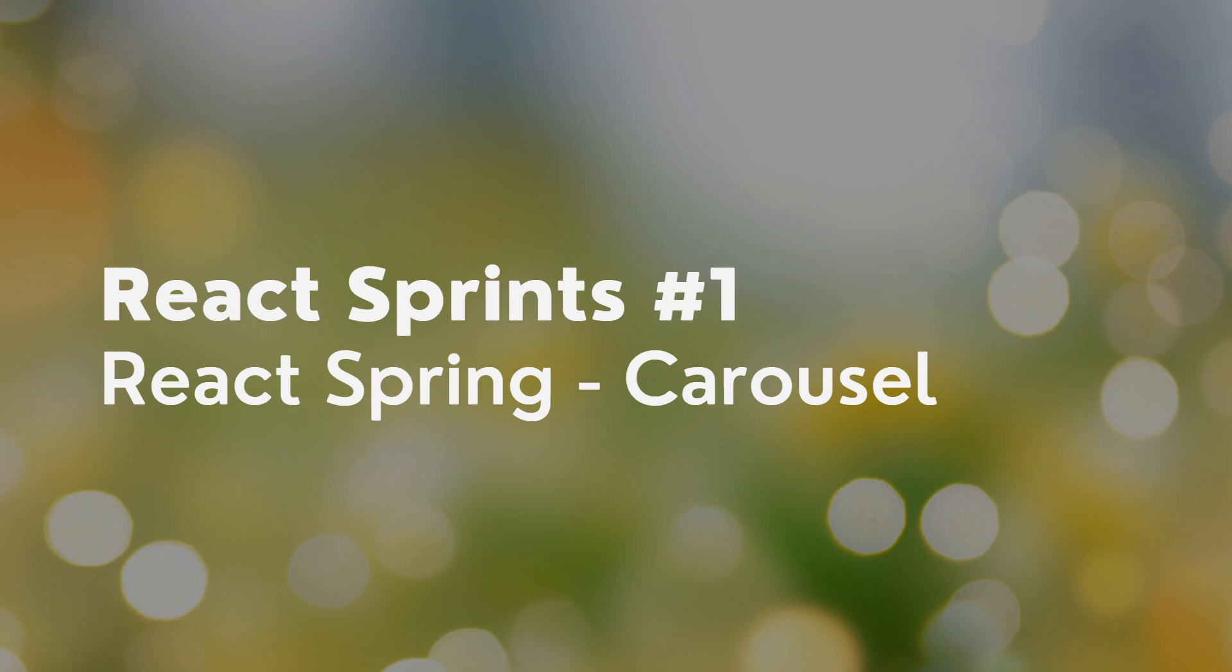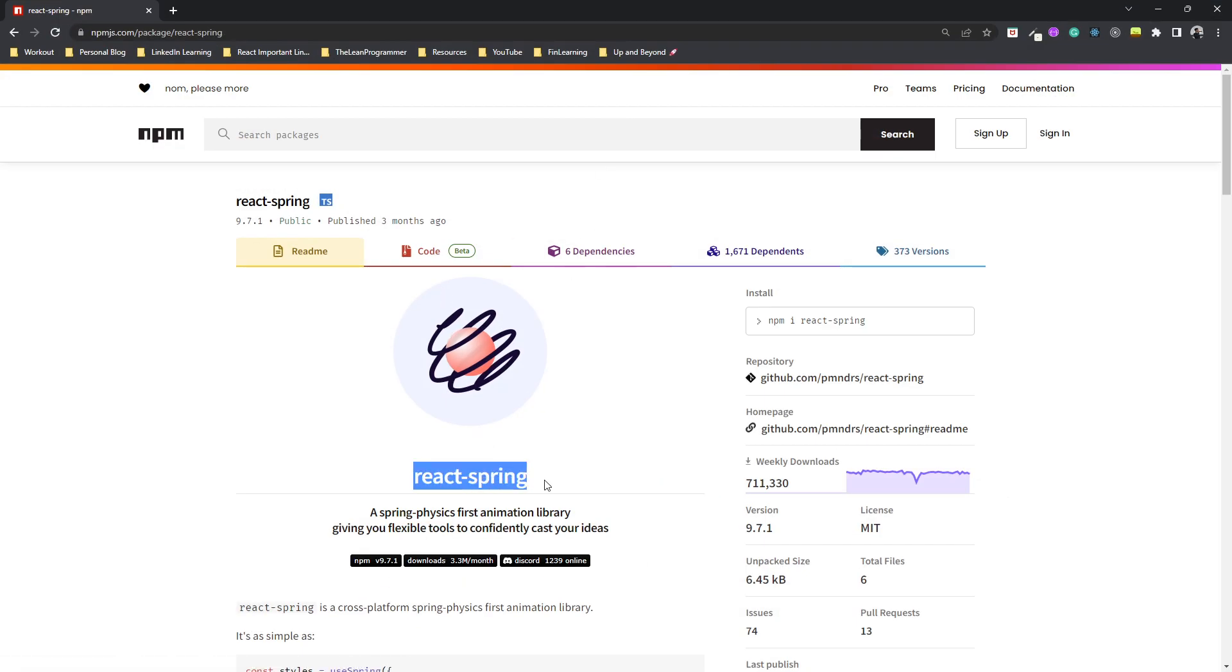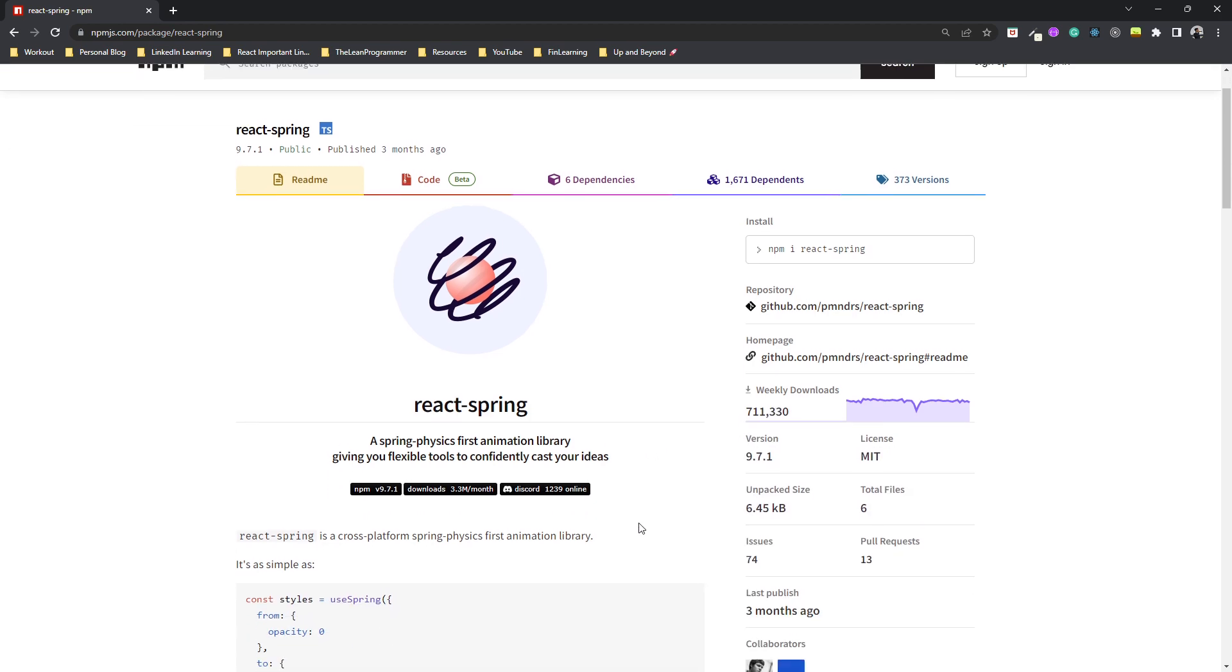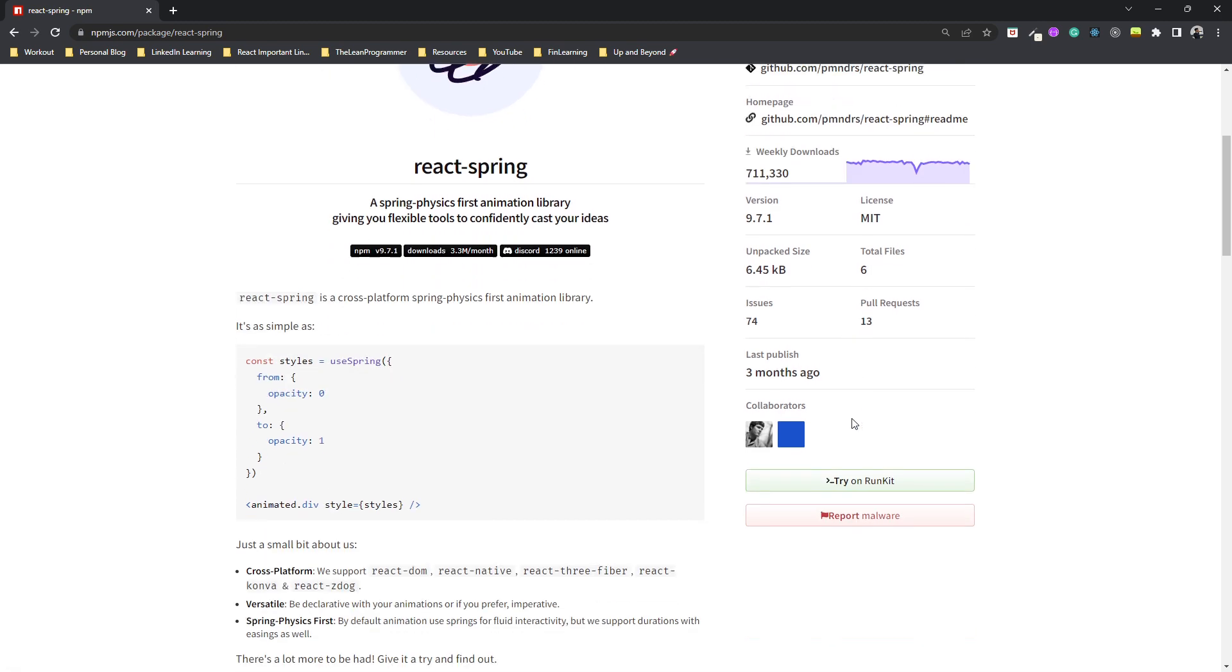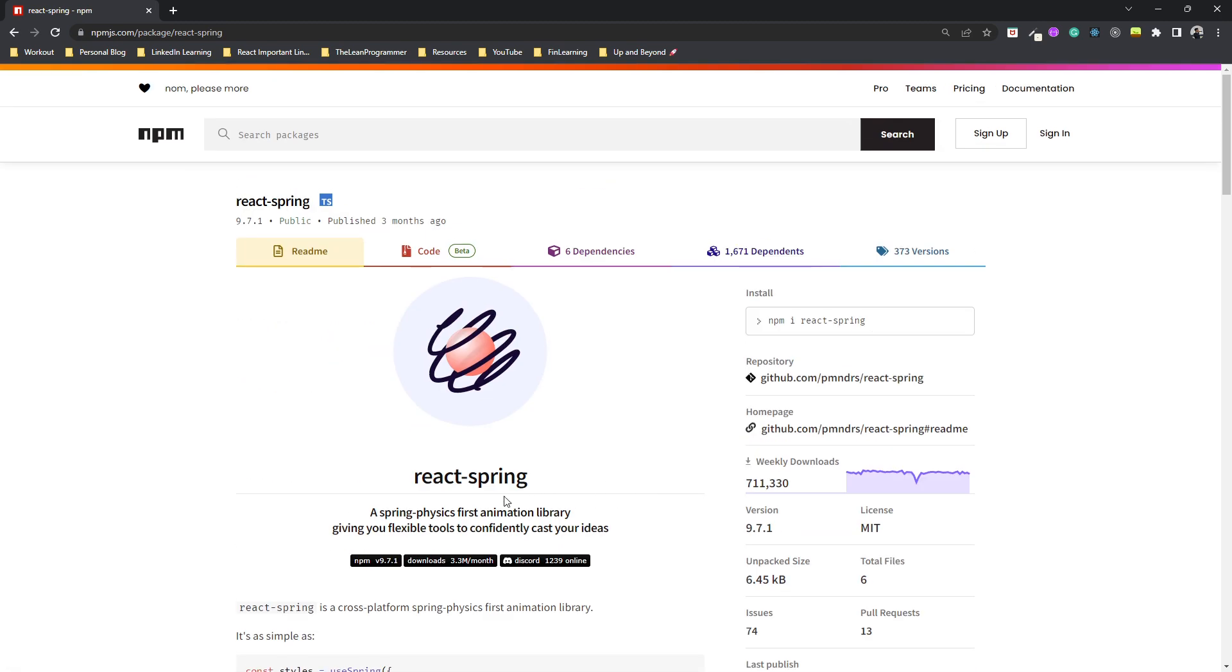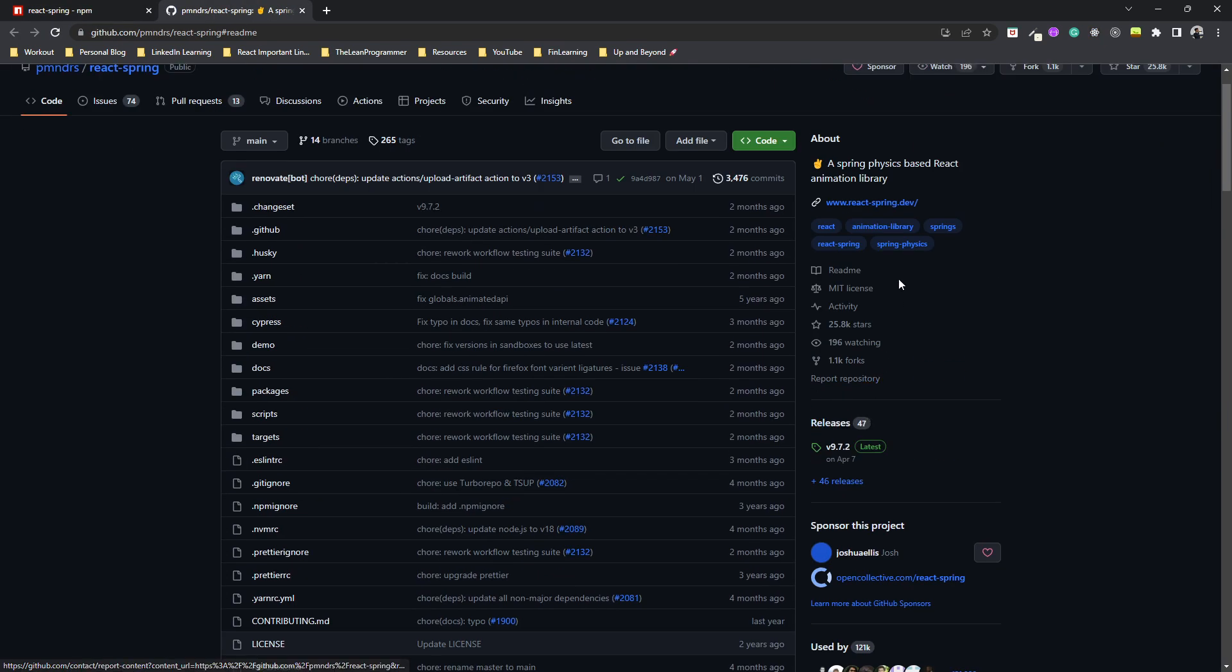React Spring is used for various animation and transition purposes with React. I'm opening it in the npm website. This is the React Spring library and it has quite a lot of weekly downloads. It has good documentation, and they have a link to the official website.